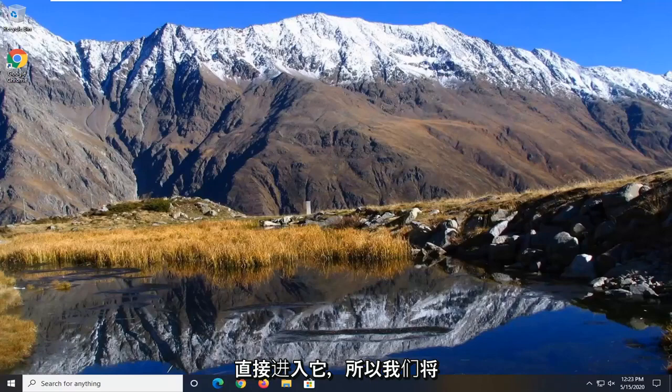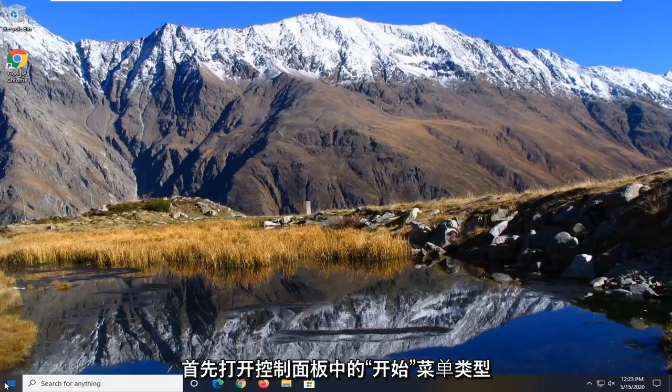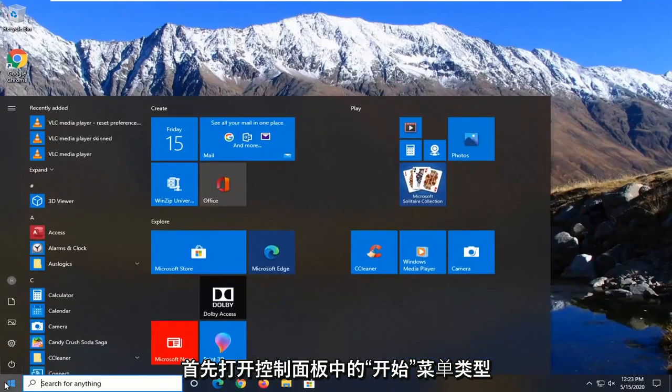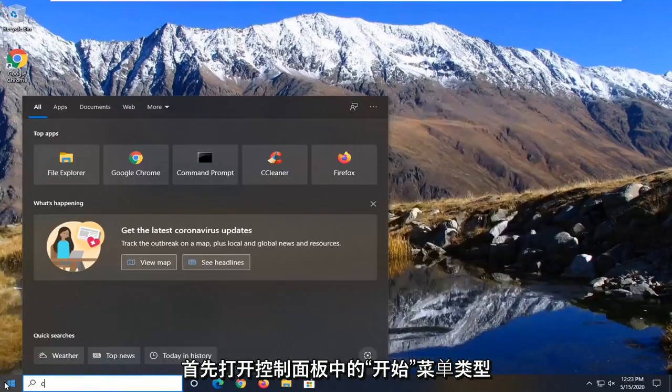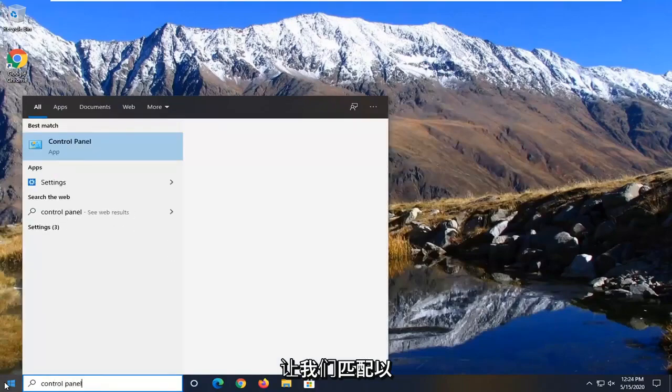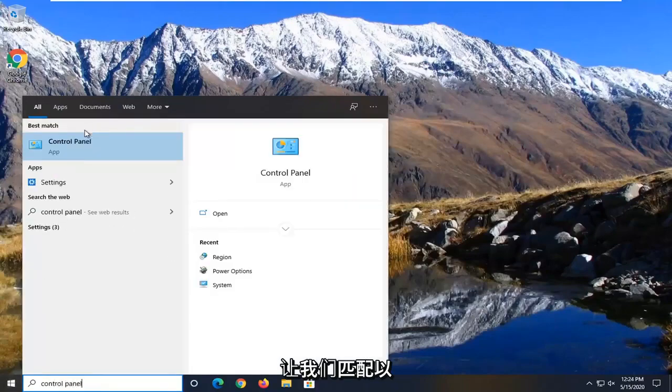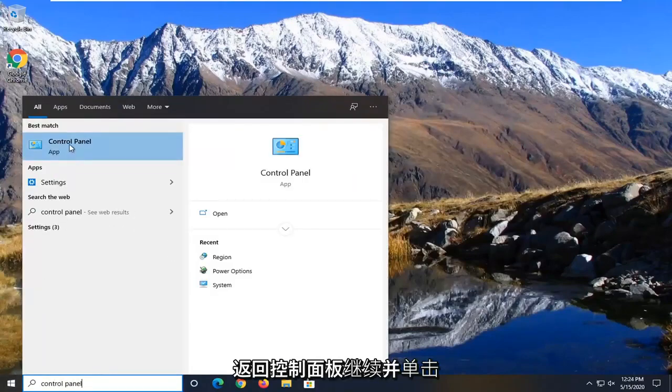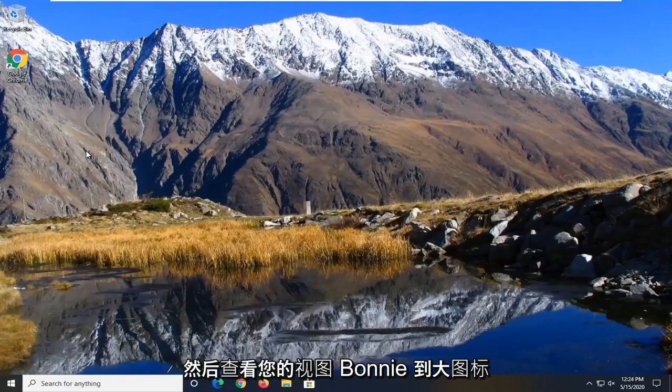So what we're going to do first is open up the start menu, type in control panel, best match should come back with control panel, go ahead and left click on that.